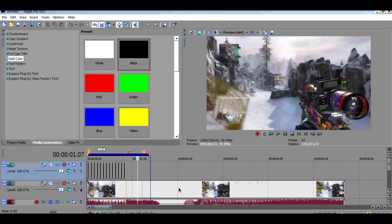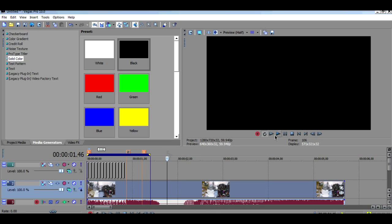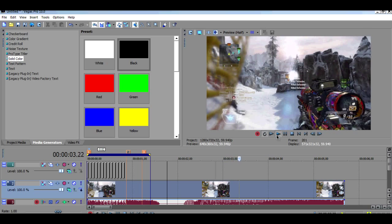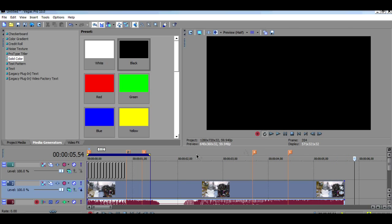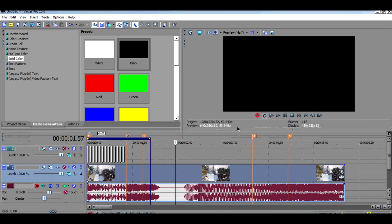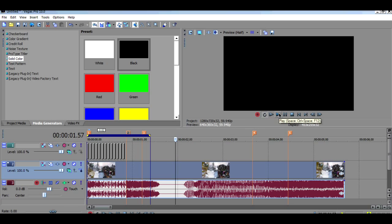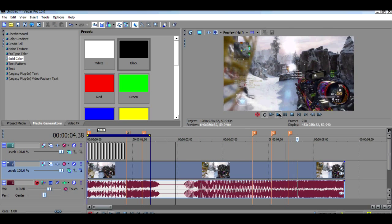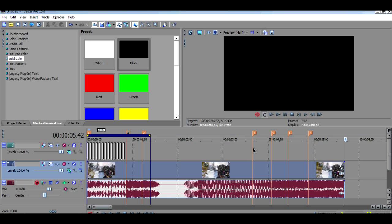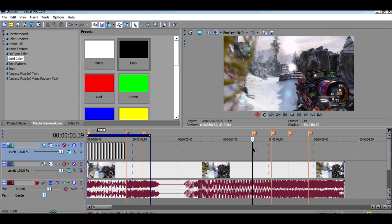And if you wanna do another part, there's another part right here. Now I need to mark where I want the flashes to end. I just marked it, as you can see there. And now I wanna mark it where I want it to end. Now the flashes are gonna be in here.